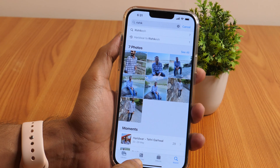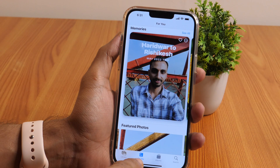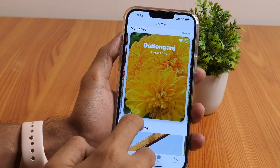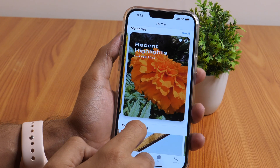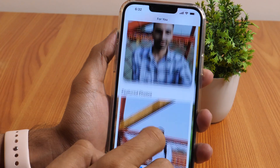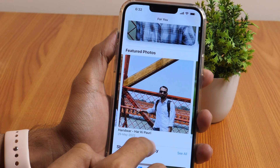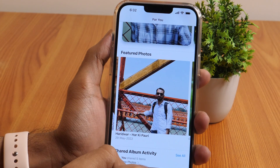Another cool feature in the Apple Photos app is the For You tab, which showcases memories from your library that you may cherish again. To see the memories, just tap on the For You tab at the bottom of your screen and it'll start showing your memories. It takes the help of a face recognition algorithm to do so, and can showcase things like vacations, weddings, events, and more.